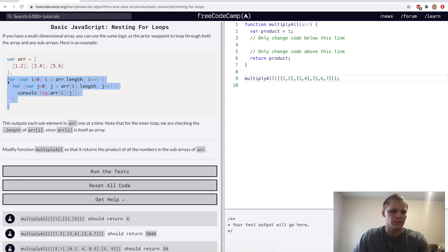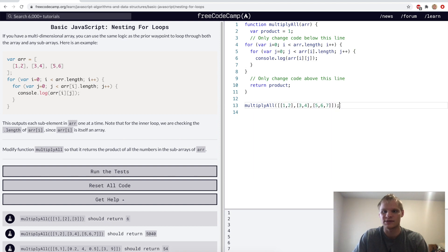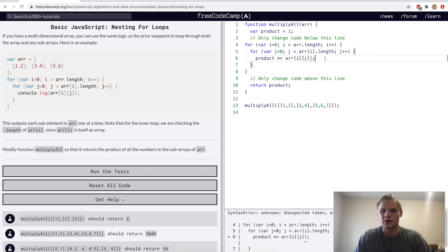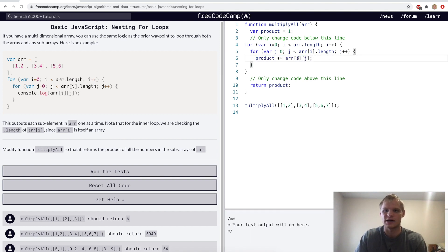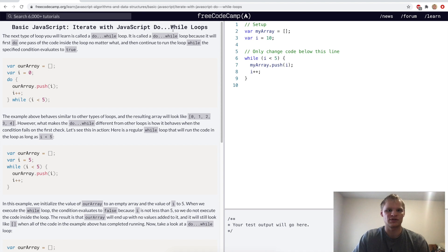For nesting for loops, this is how you access multi-dimensional arrays. I'll copy their example since they did a good job. It accesses every number inside the nested array — we change the console log to compute the product: product *= r[i][j].